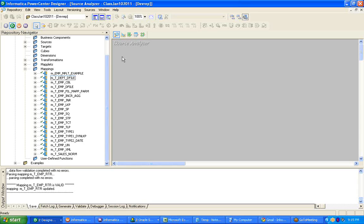From a connected lookup, you can connect multiple ports to the next transformation or target, whereas using an unconnected lookup, you can connect only one. When I say connect, there is no link — it returns only one port.